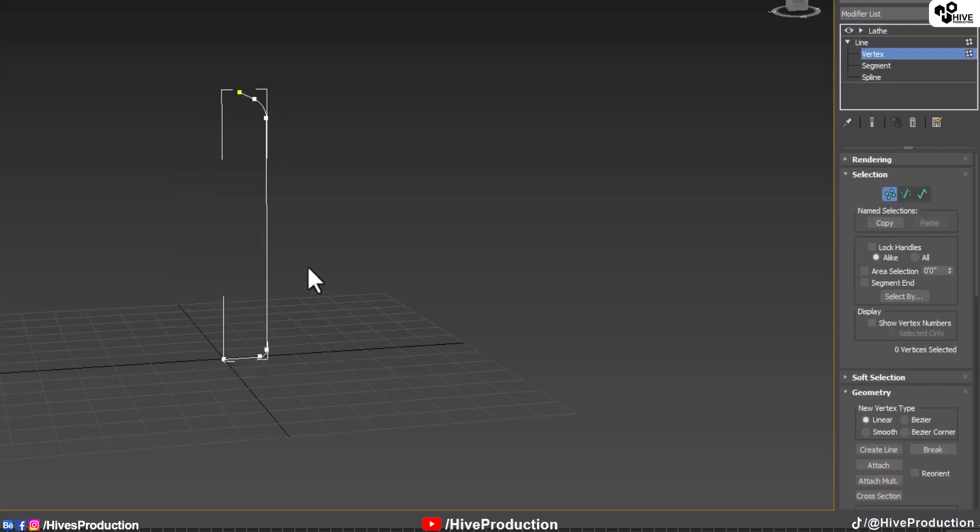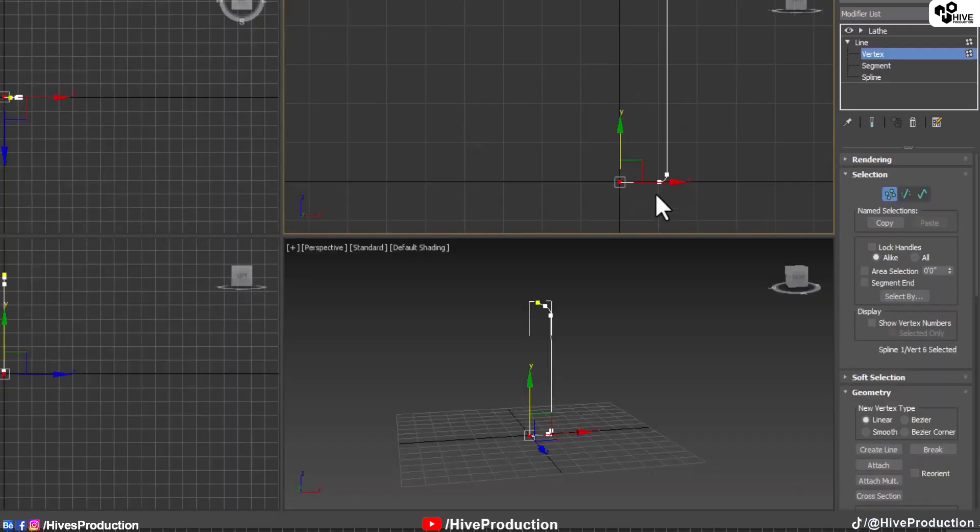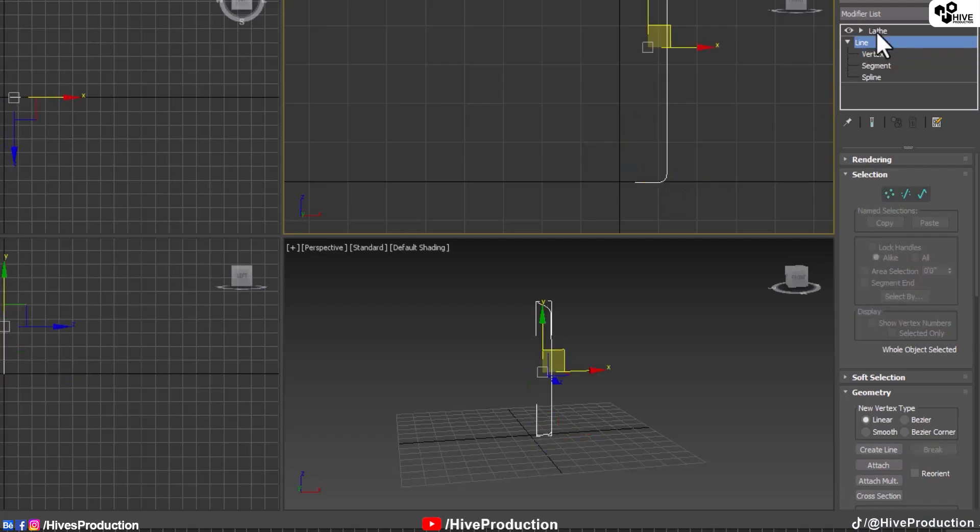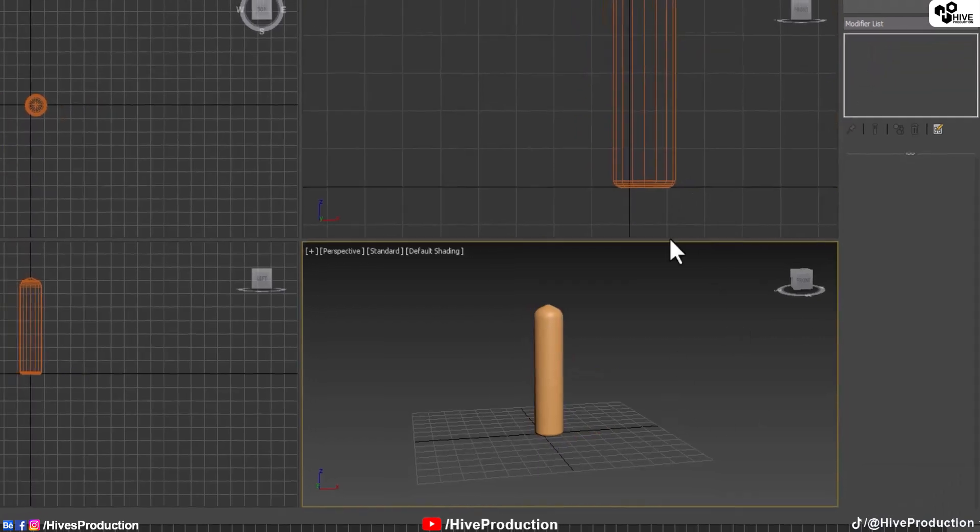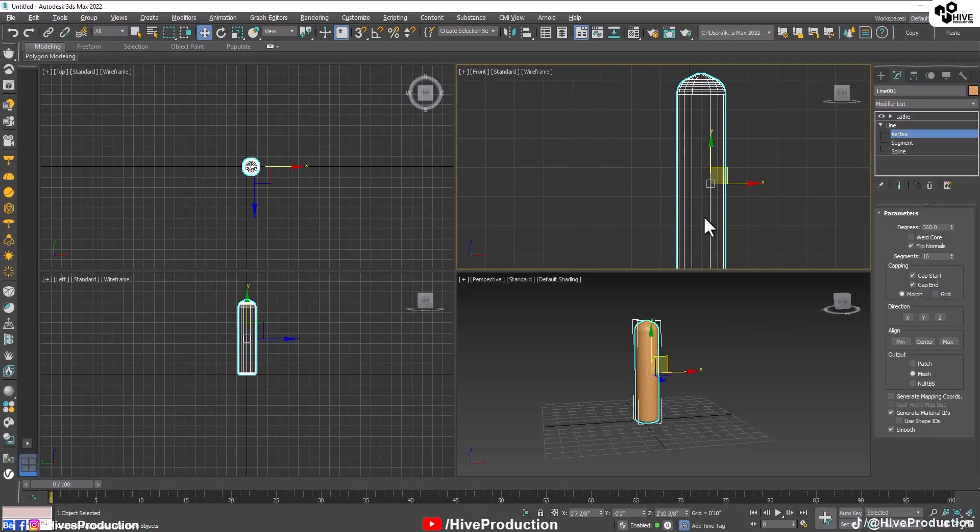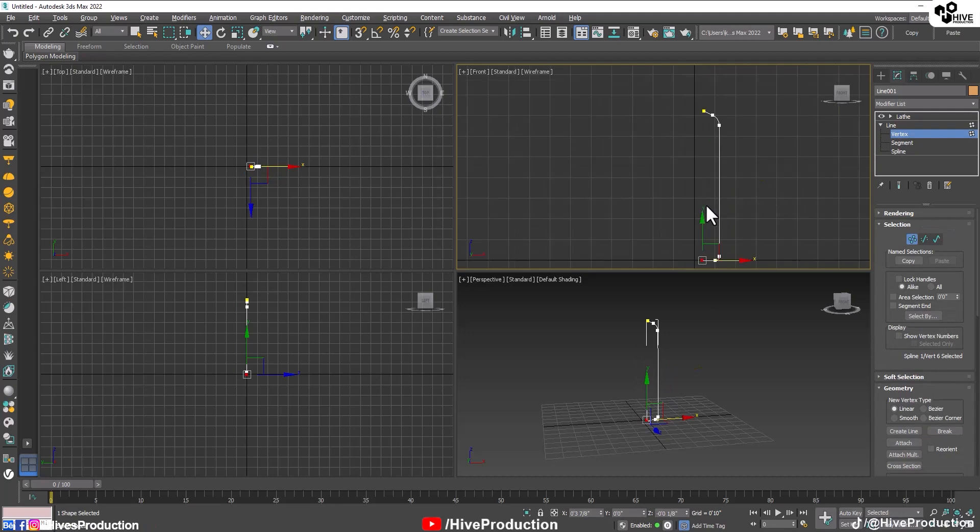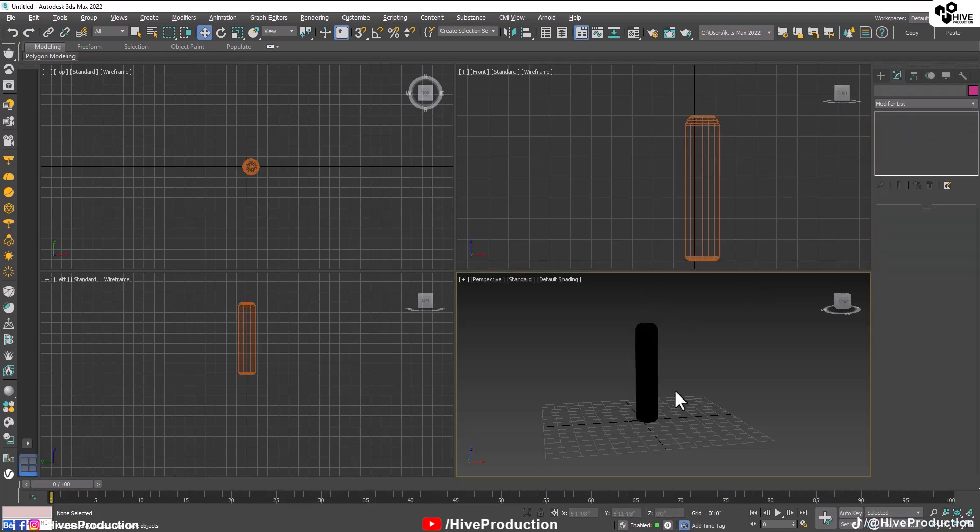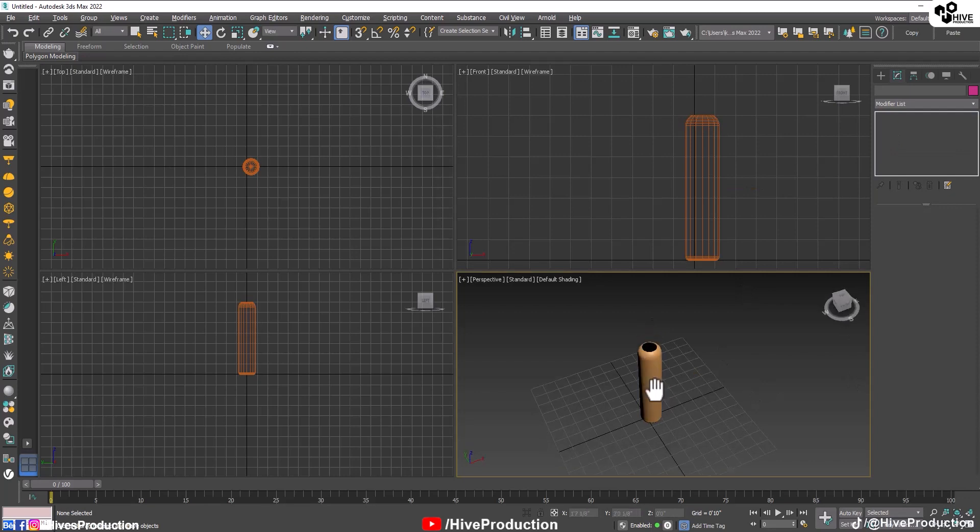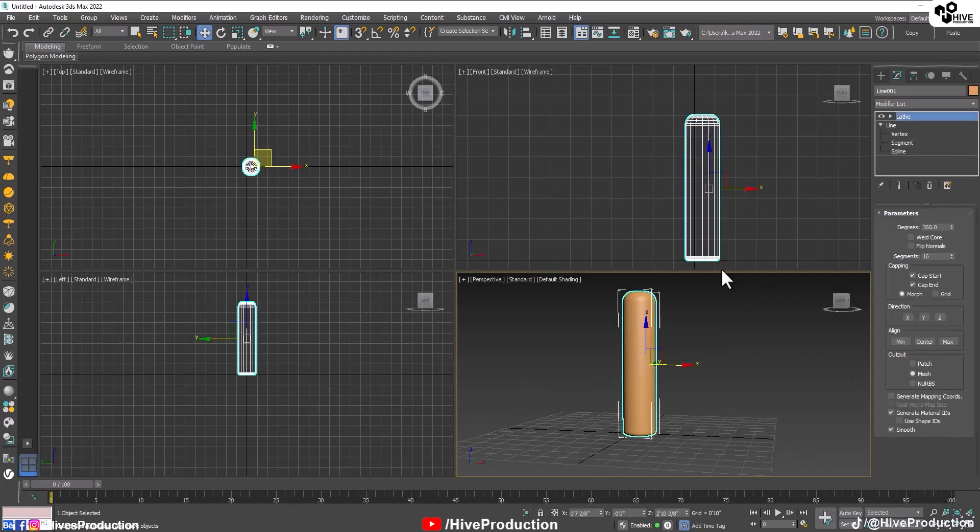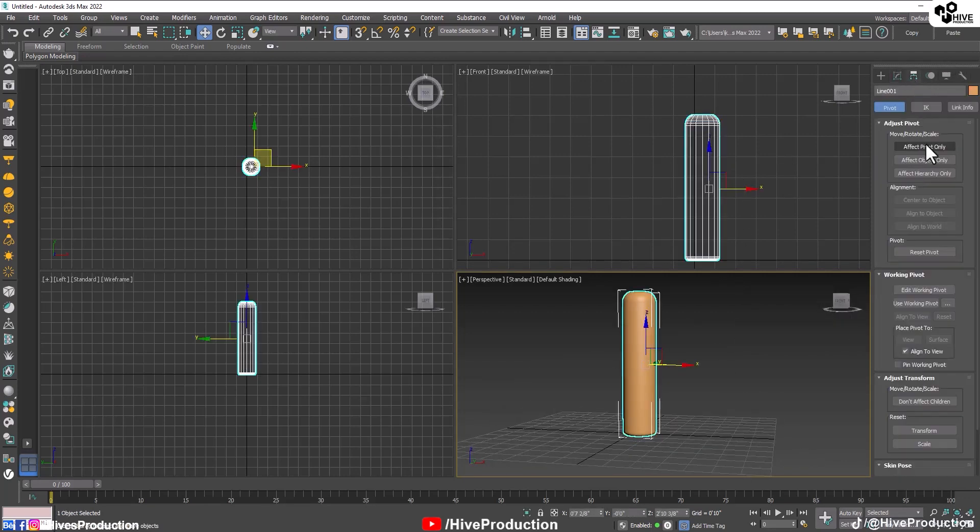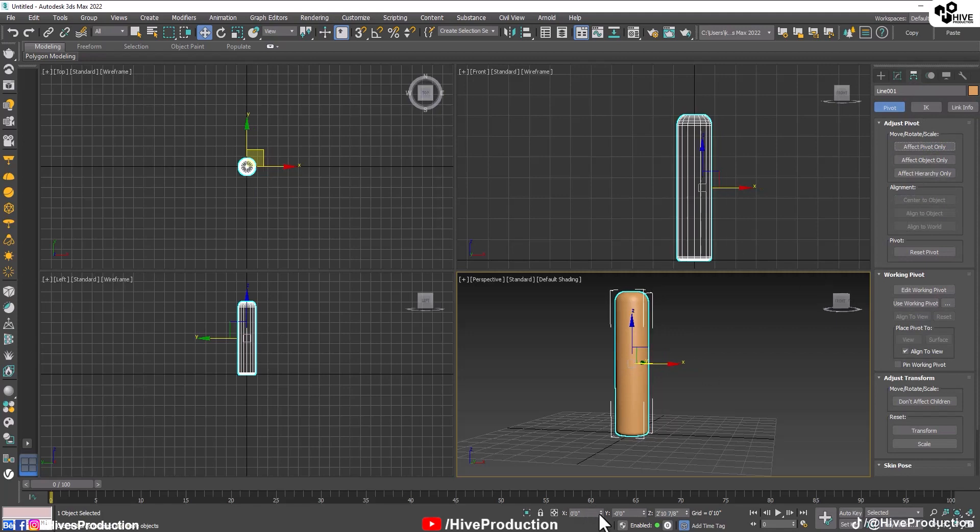After that you will have to go to the modifier list and find out lathe modifier. With the minimum you can see this is the shape we have created. Go to the flip normal so you can find out this basic shape. But it's actually so much thick so I'm going to make it thin a little bit. I think that's perfect.